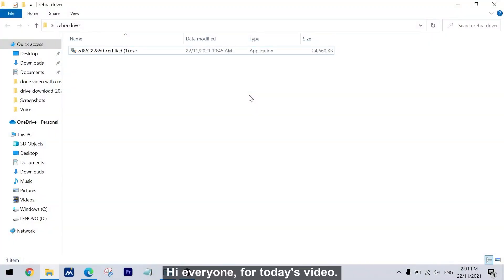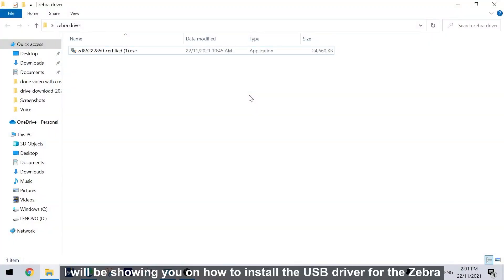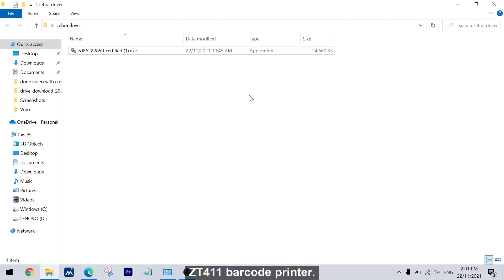Hi everyone, for today's video, I will be showing you how to install the USB driver for the Zebra ZT411 barcode printer.